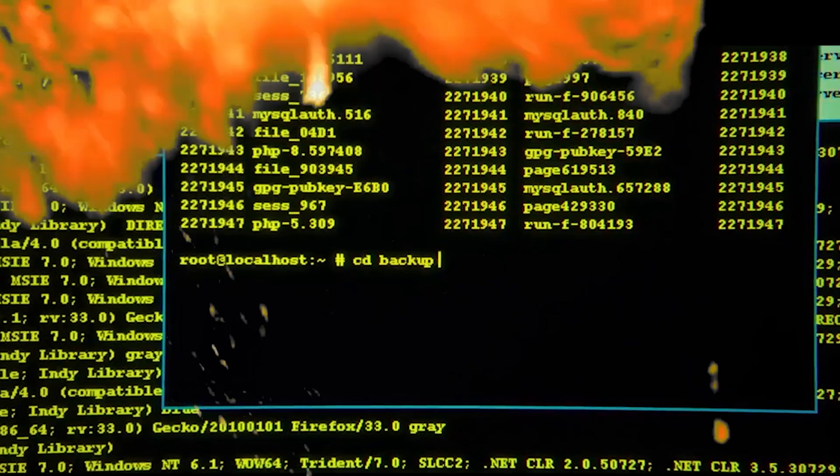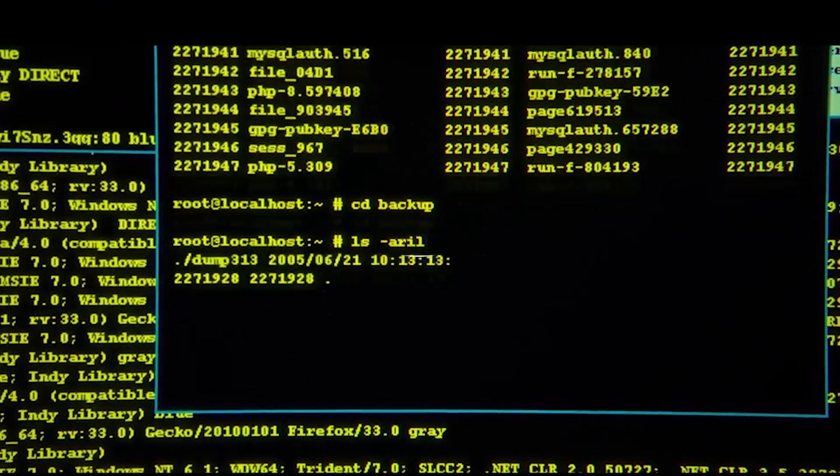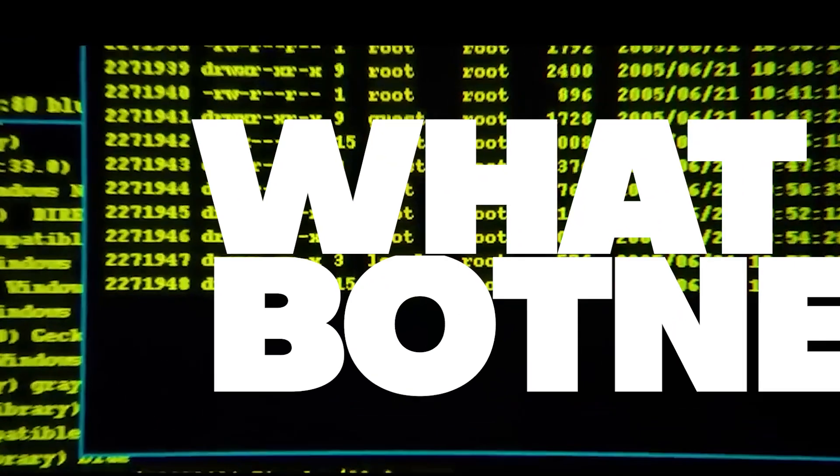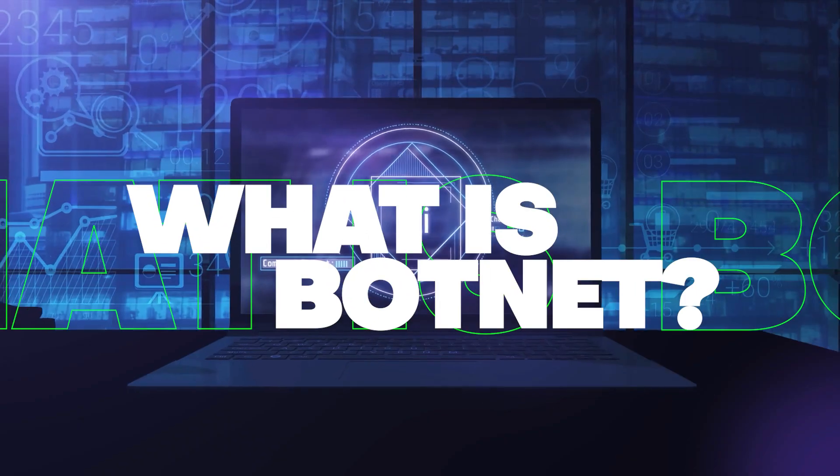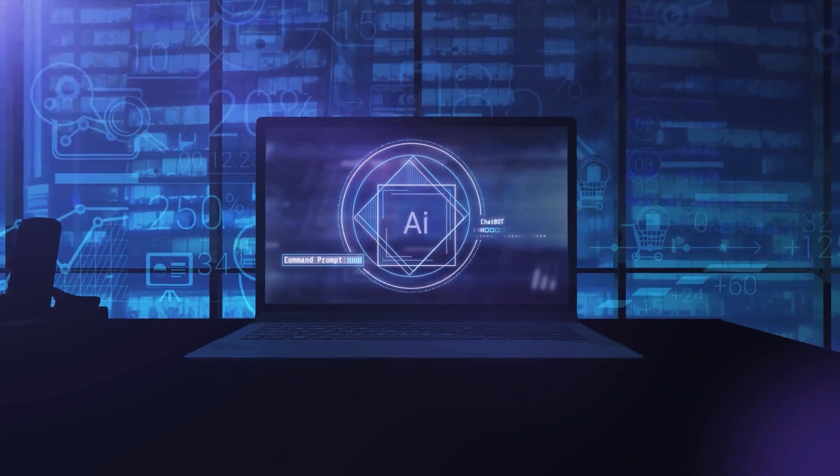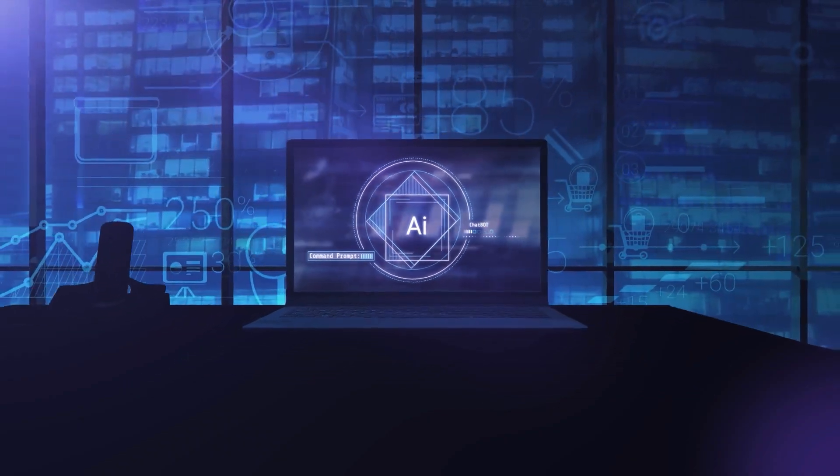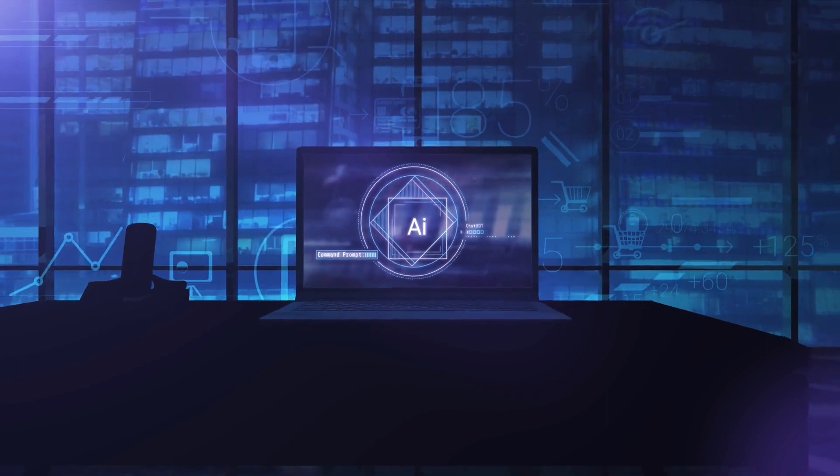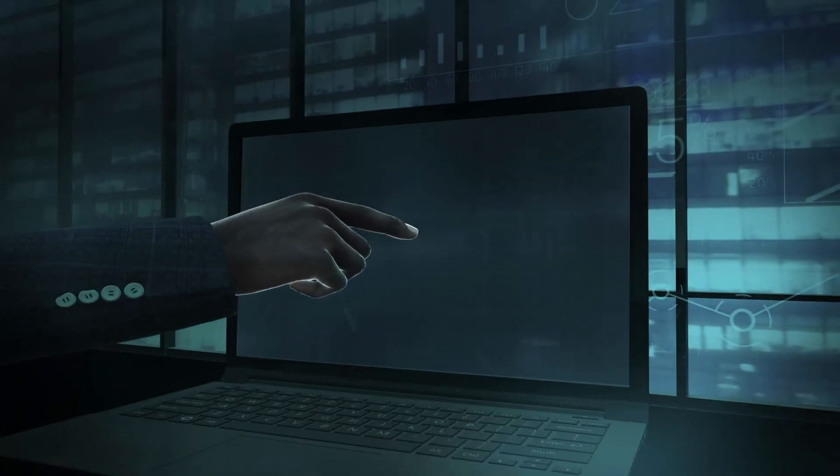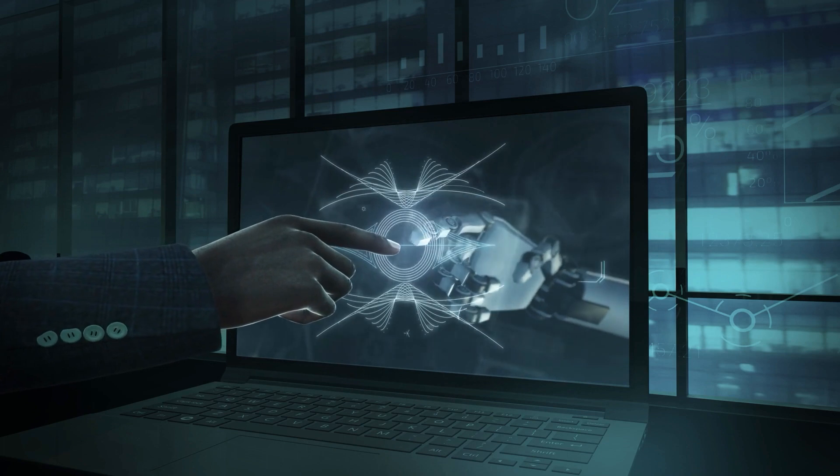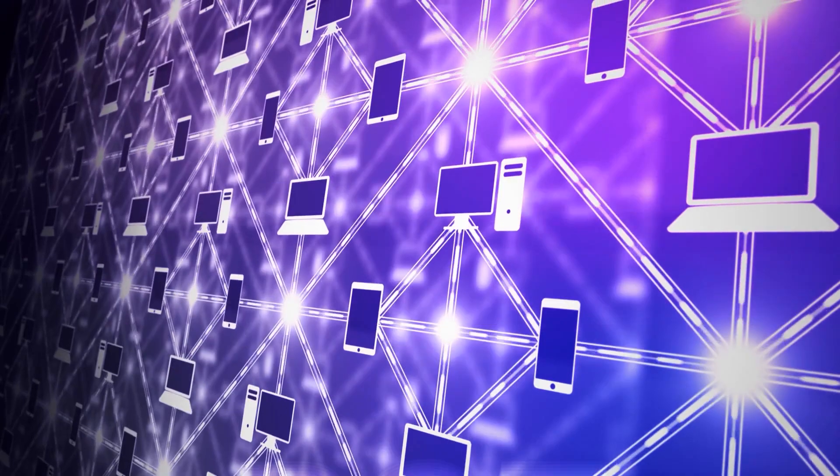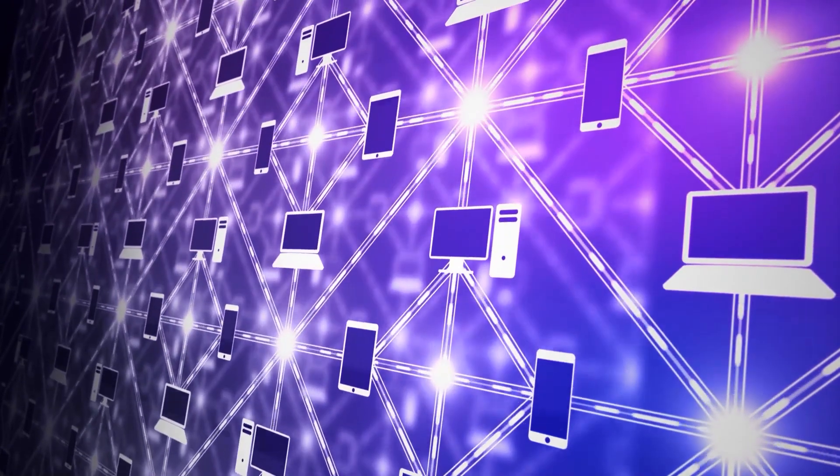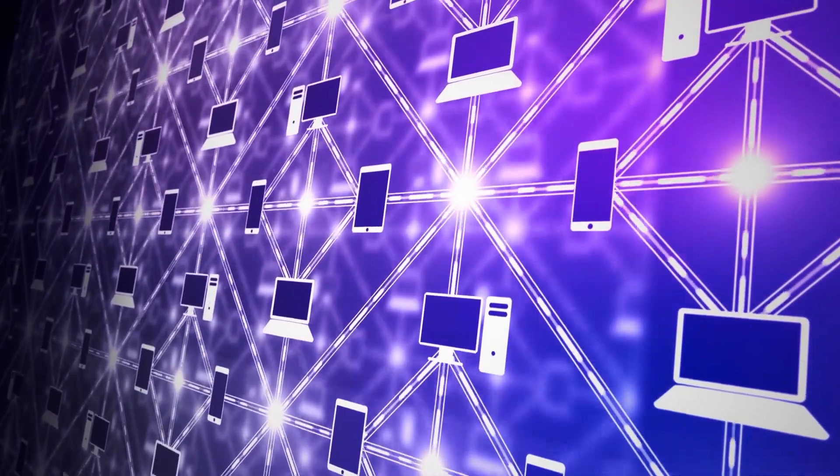Before going on to discuss botnet attacks, let's understand the word botnet first. From a botnet's perspective, a bot is a hijacked computer or IoT device infected with bot malware and remotely controlled by a hacker, identified as the bot master. The network of these infected computers and devices is called a botnet.